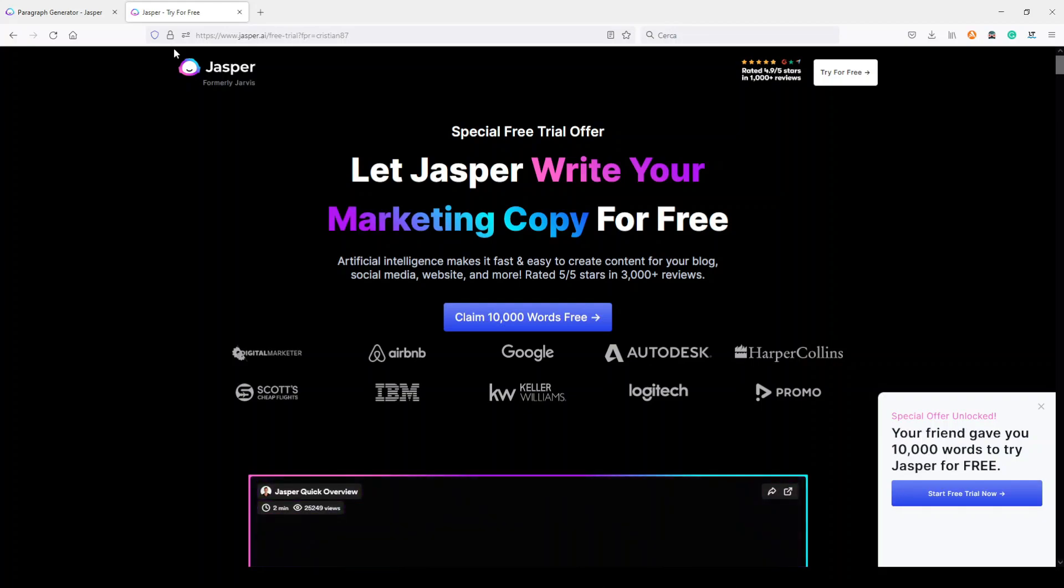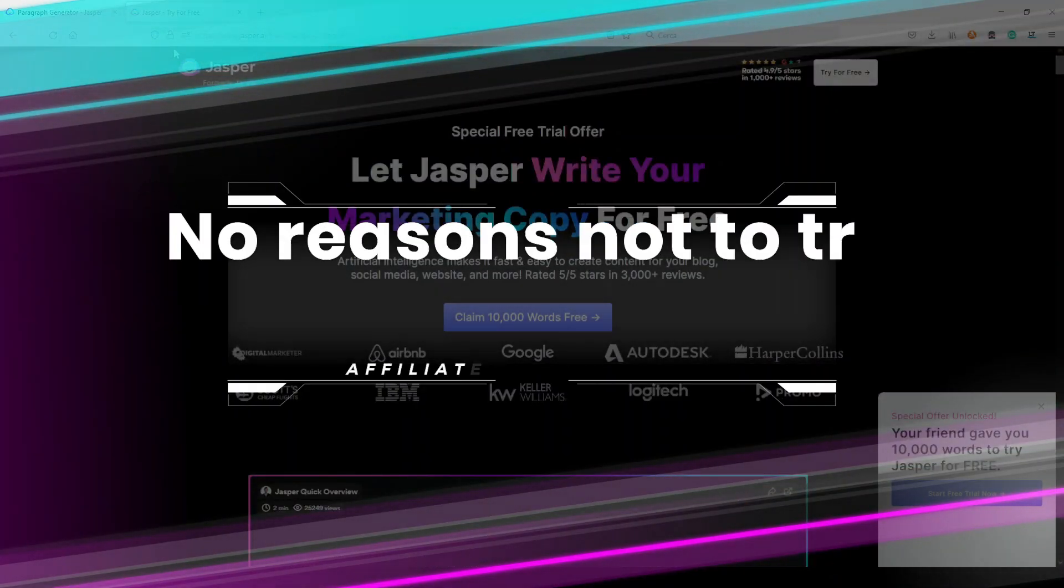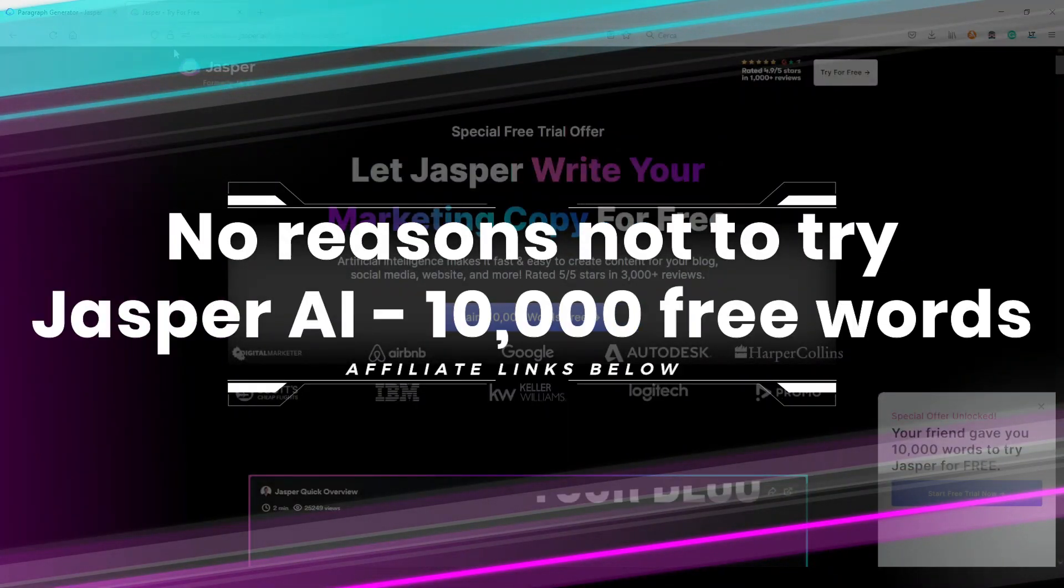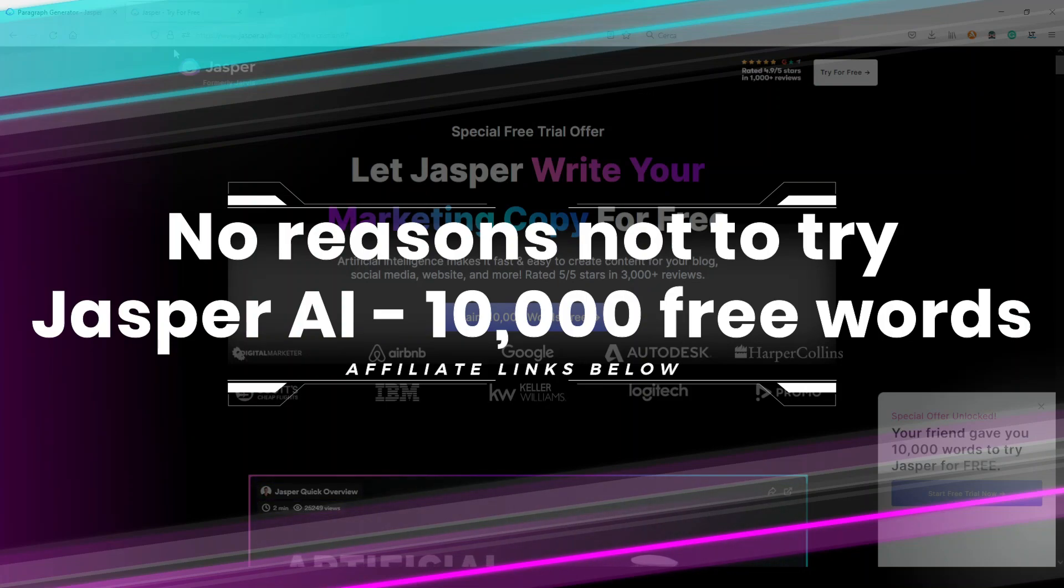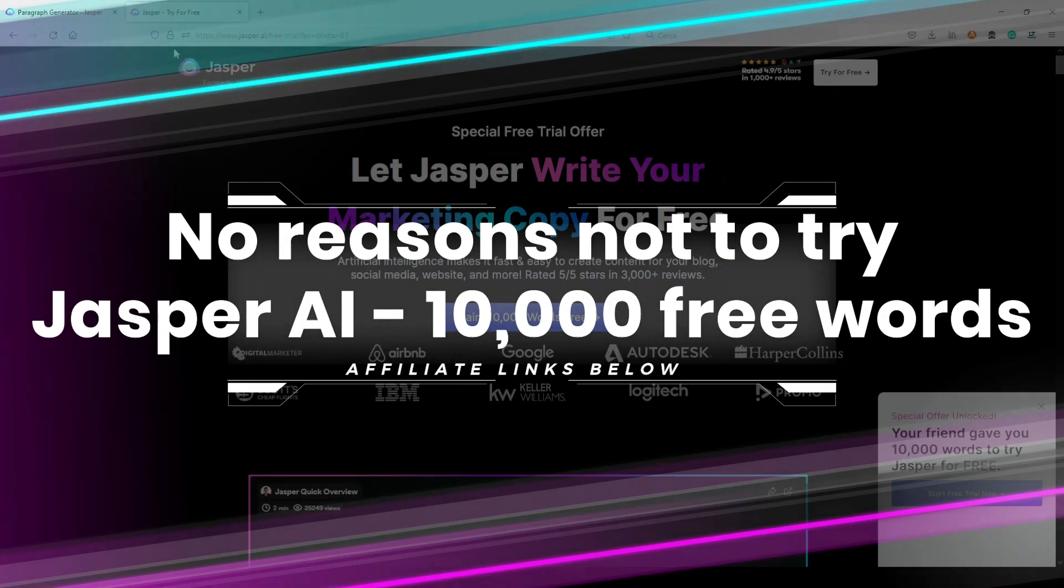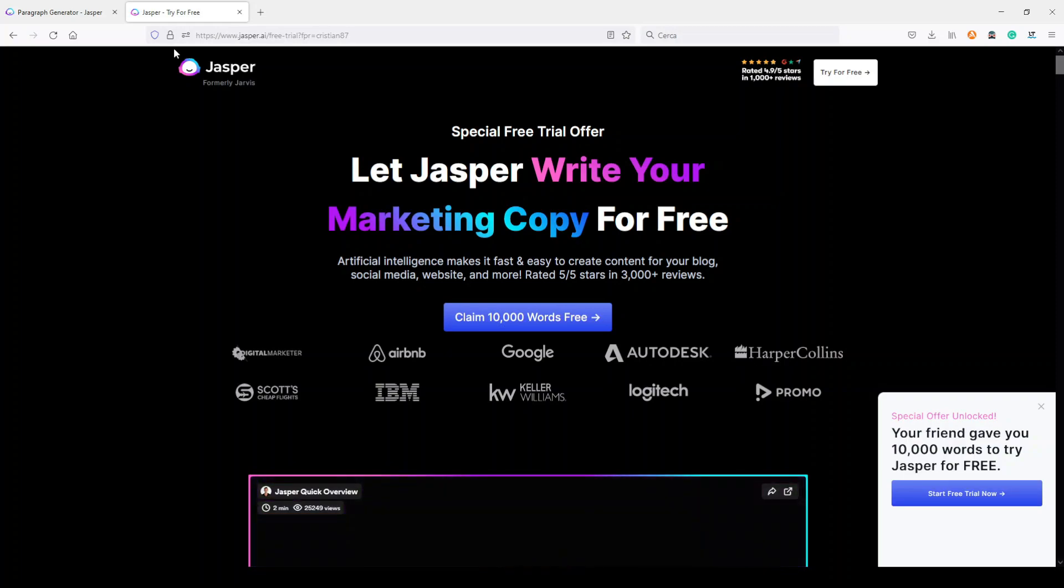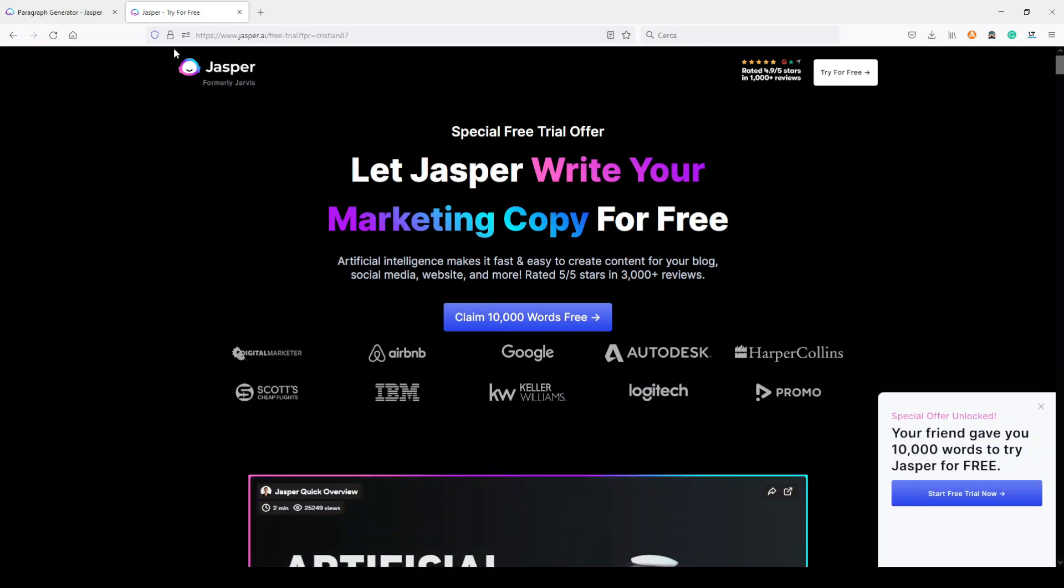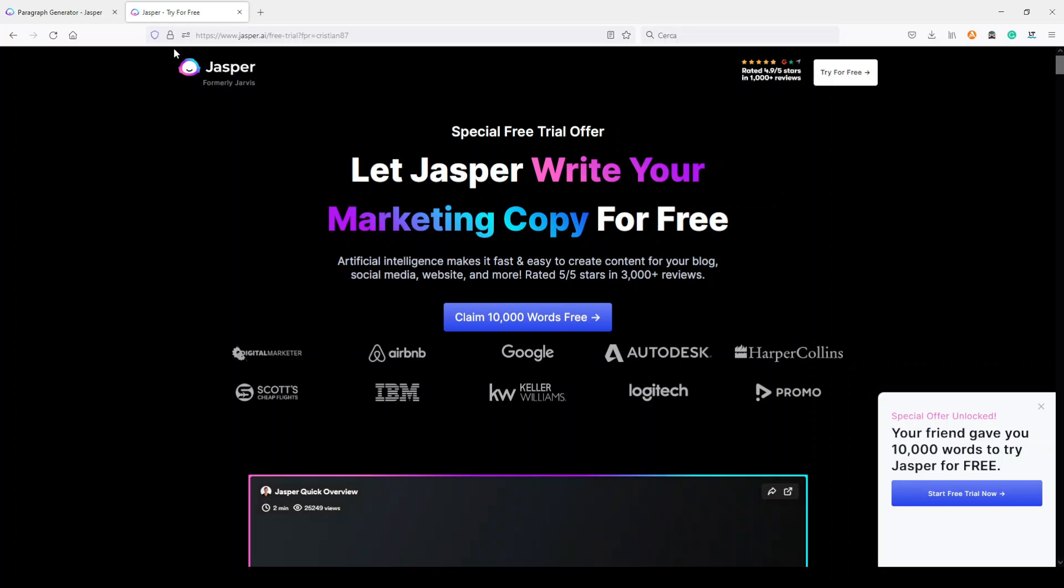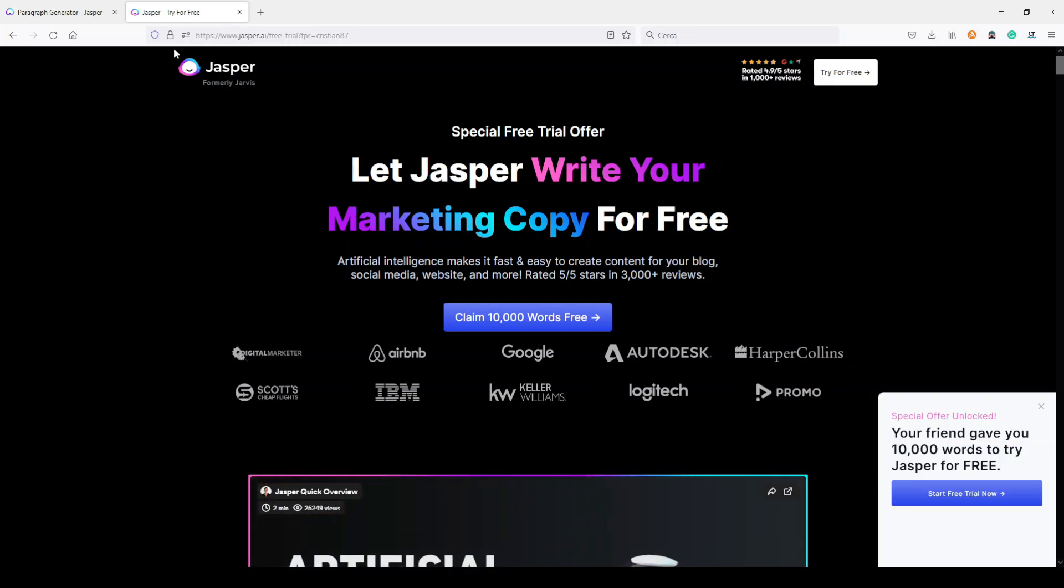If you haven't tried Jasper yet, there's no reason not to try it because you can find here below my video in the description my link. You can try it for five days for free and use 10,000 words to try it out. I repeat myself: there's no reason to not try it because you can see by yourself if it can be useful for your business or the kind of content you are writing or producing.